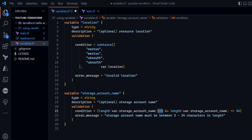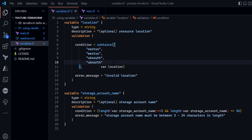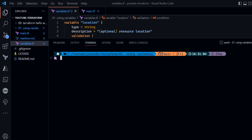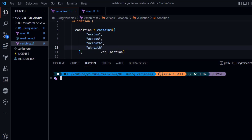Then with the && operator I apply another length() check on the same storage account name variable, verifying that the length does not exceed 24 characters. Combined, these two conditions ensure the storage account name is between 3 and 24 characters. If any other range is passed, it will throw an error. Let's test a negative scenario by passing a location value not in the allowed list.